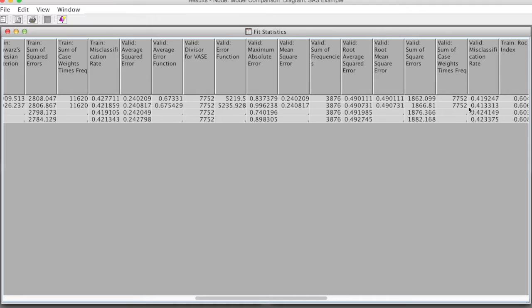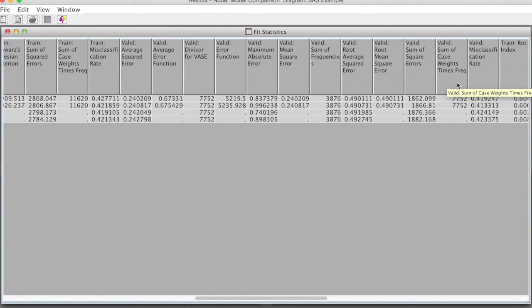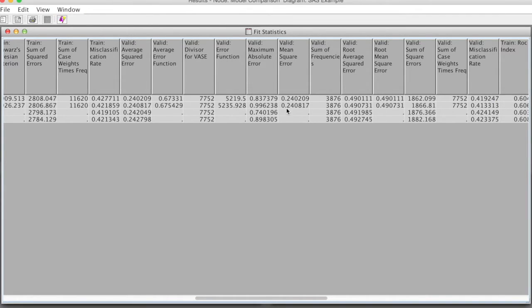If we look at the misclassification rate, we see a little difference. The Regression model is the best one, followed by Regression with transform variables, Decision tree with 3 branches, and Decision tree with 2 branches.